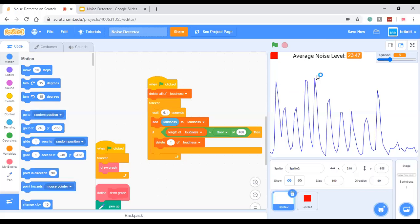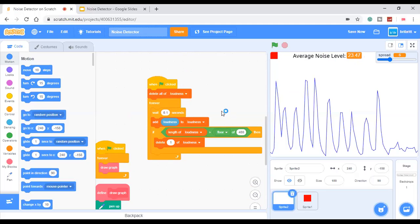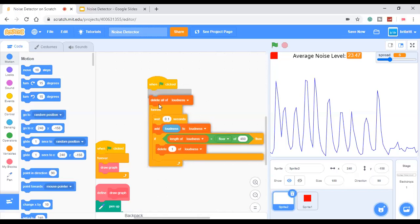The average noise level was a new feature that I added. You can use the code to find the average noise level, which is in another video. The link is in the description.